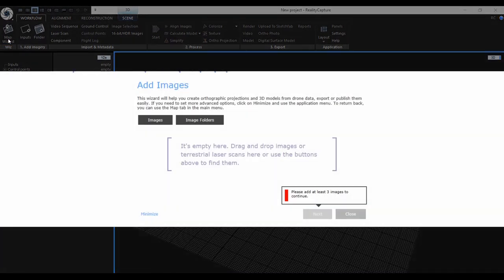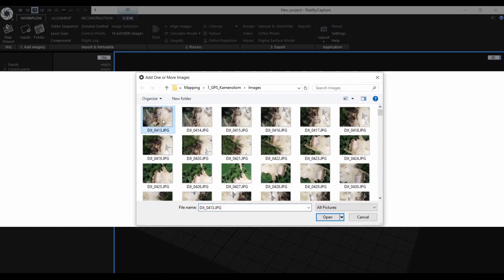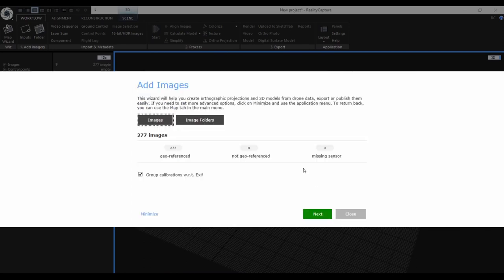Once you click the Map Wizard button, the first dialog shows up. In the first dialog, the application asks you to load the images. Once you select your images, those are automatically loaded, and in the first dialog you can see how many of your inputs are actually georeferenced.